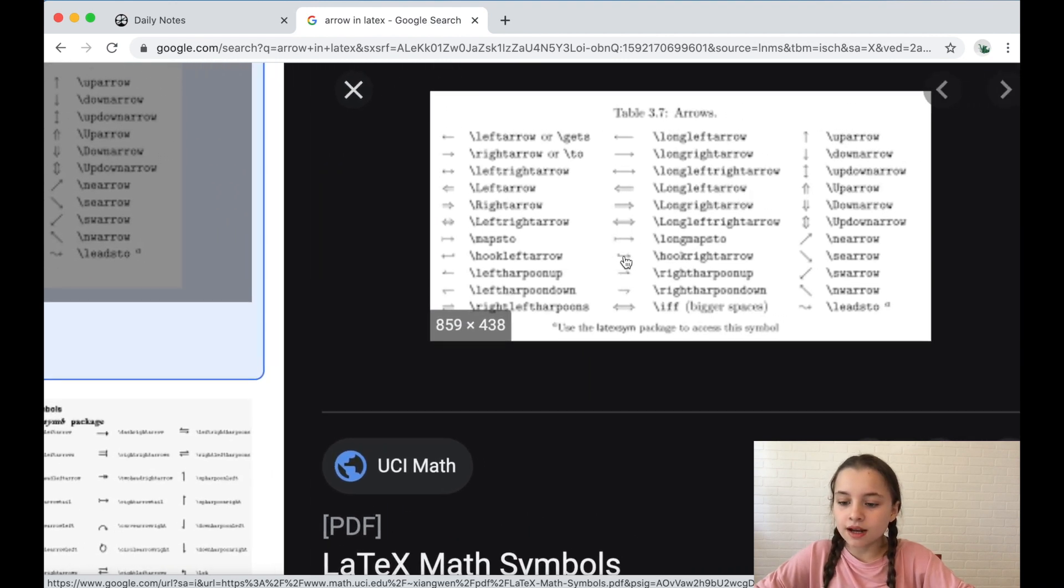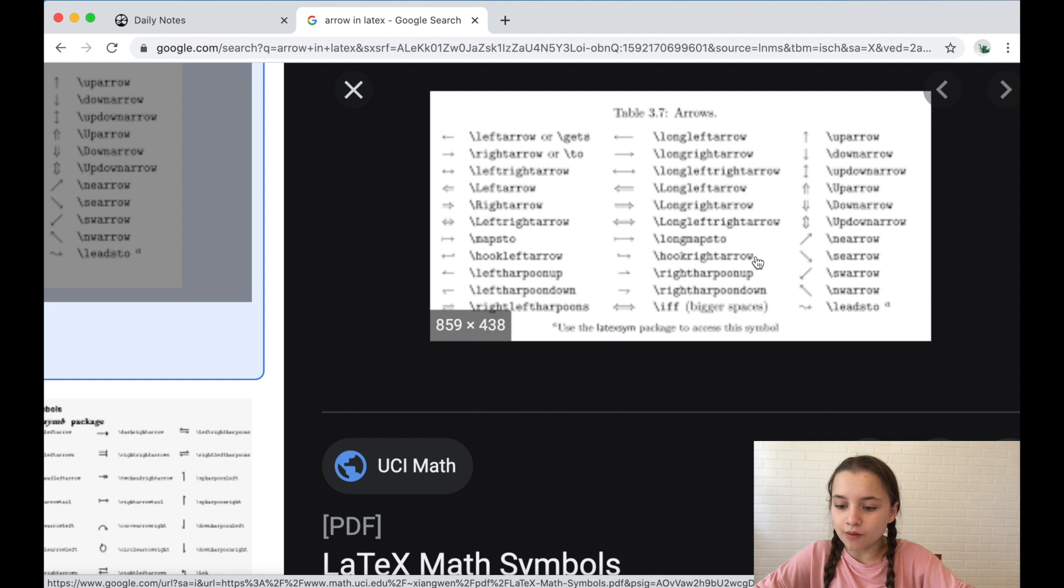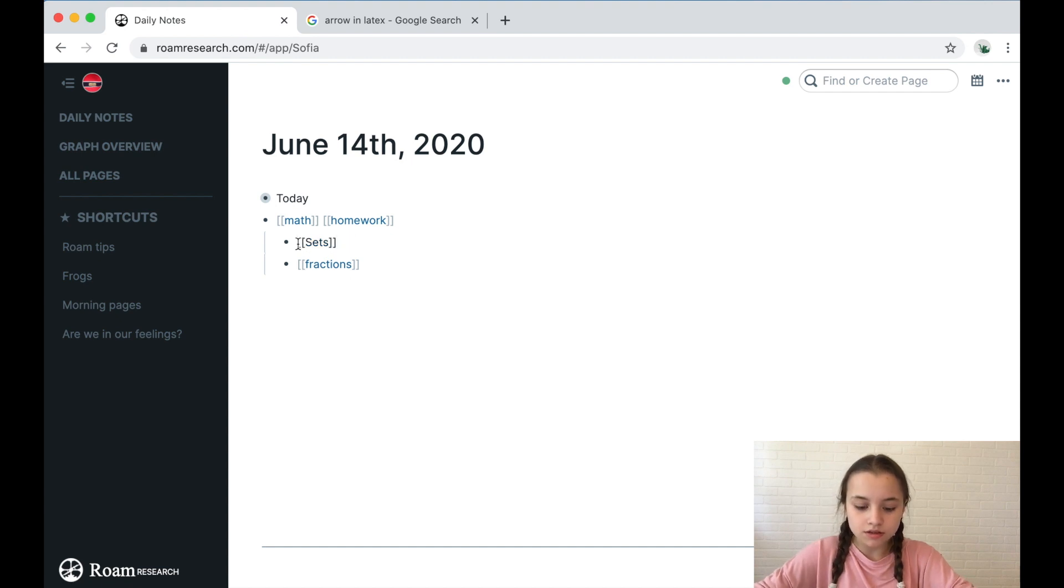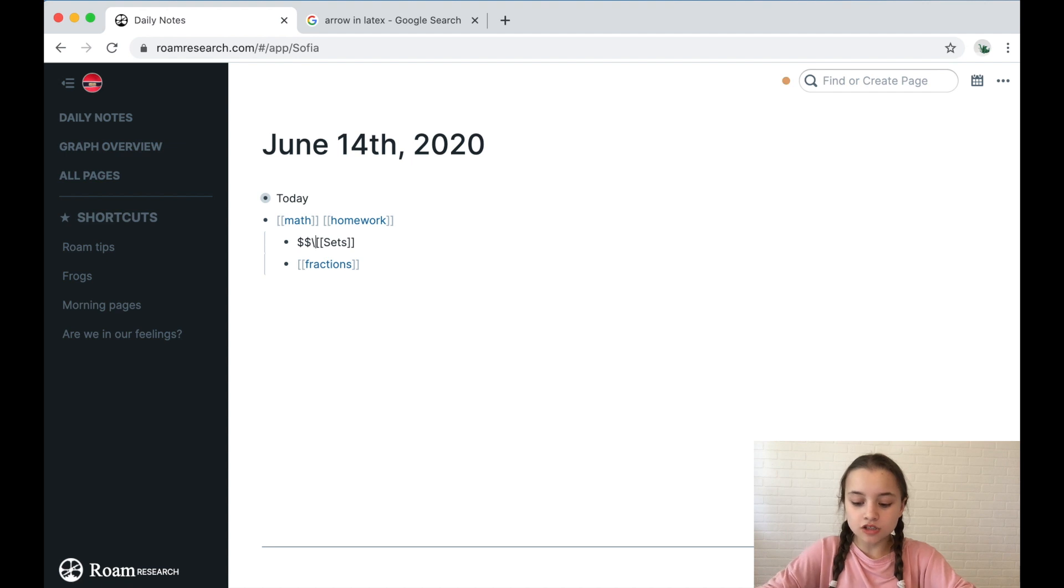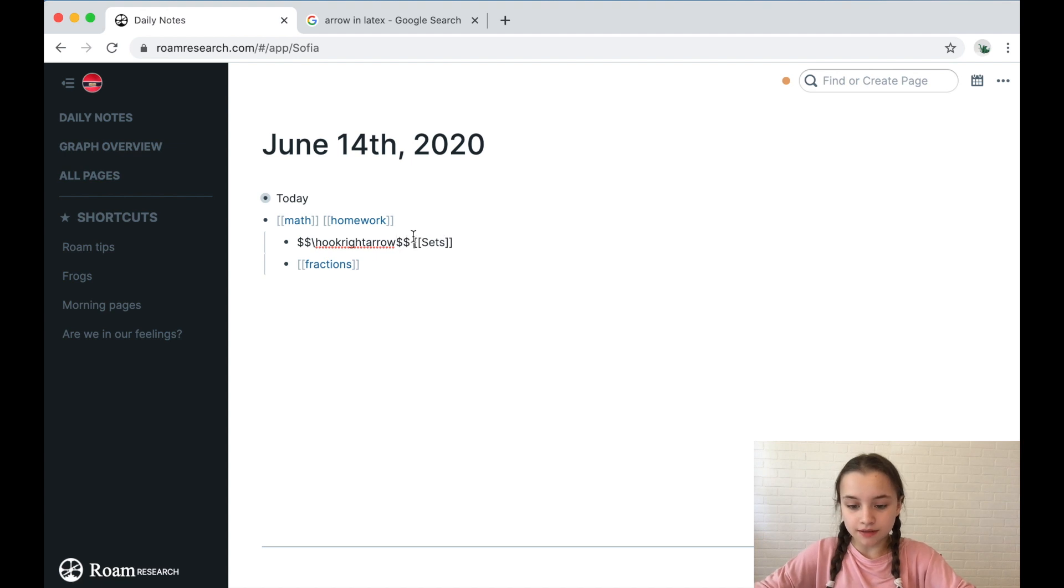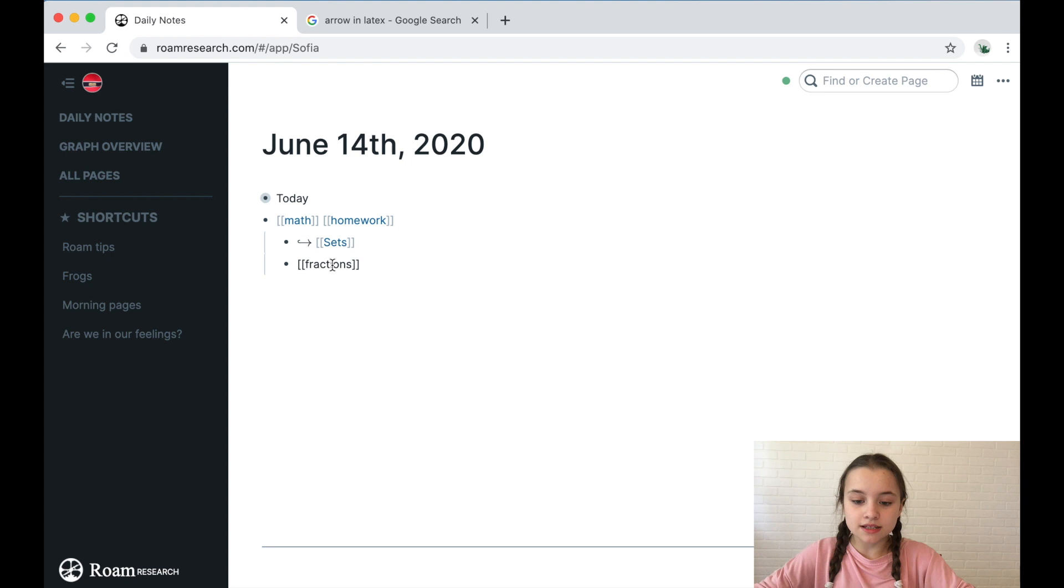And then I have the code slash hook right arrow right here for this arrow. So I'm going to put that in between two dollar signs here: slash hook right arrow, and then put two dollar signs again. Copy paste that and that's how it looks.